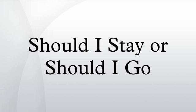Should I Stay or Should I Go is a song by the English punk rock band The Clash, from their album Combat Rock.